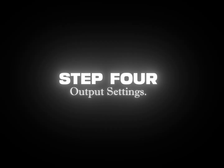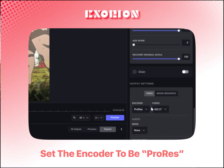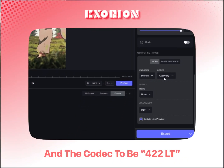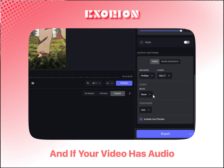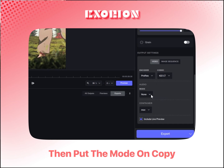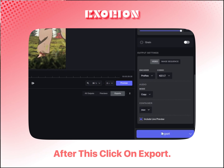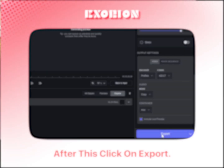Step 4: Output Settings. Set the encoder to ProRes and the codec to 4222LT. And if your video has audio, put the mode on Copy. And lastly, set the Container to MOV. After this, click on Export.